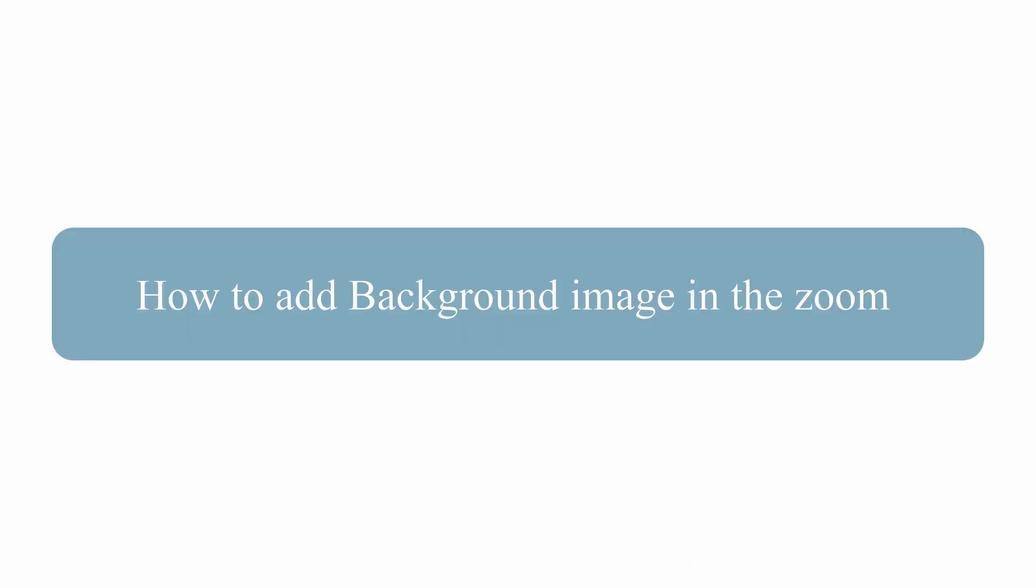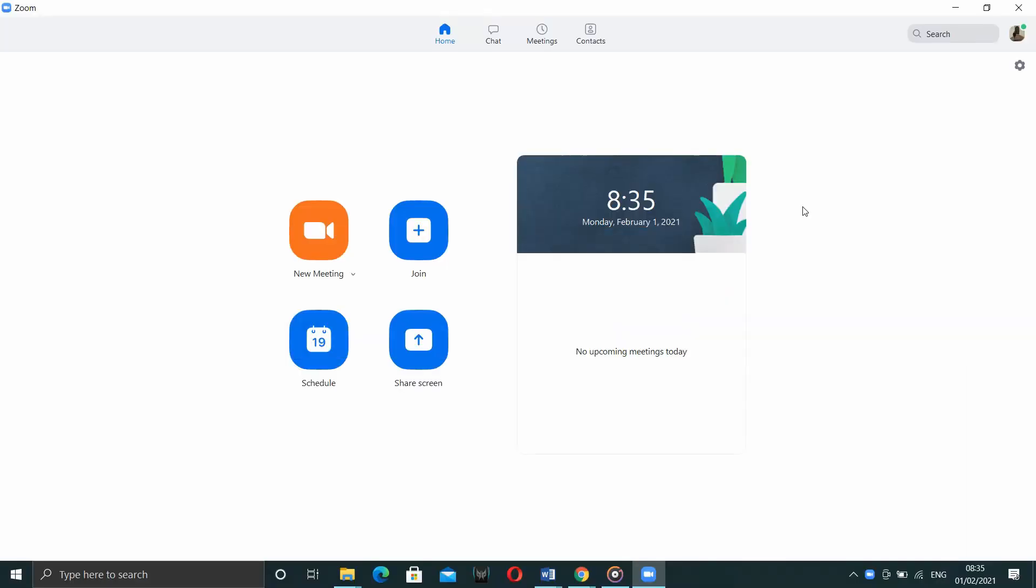Now, let us discuss how to add background image to the zoom video. The background image is attached along with the email. It is also available on the website.